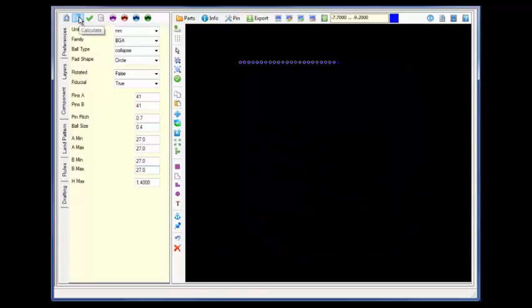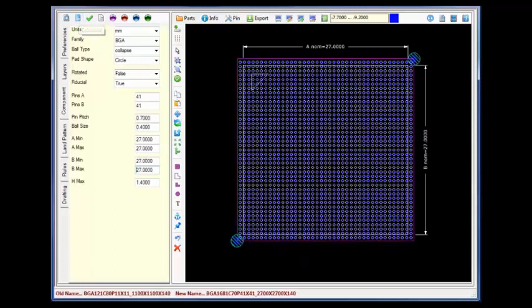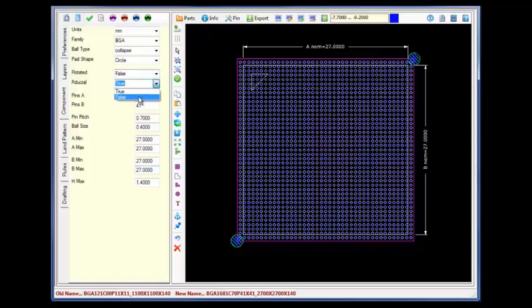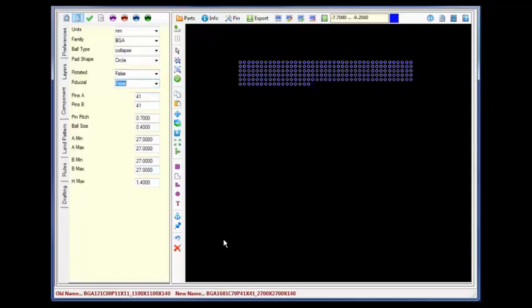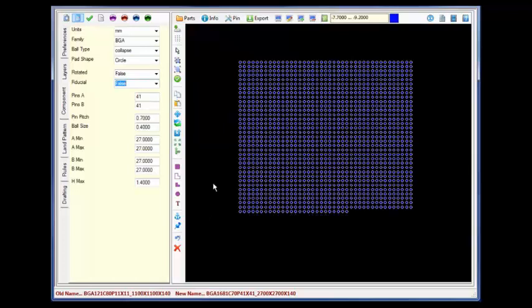41 pins on a side, .07 pin pitch, a ball size of .4, A and B 27 with no fiducials.